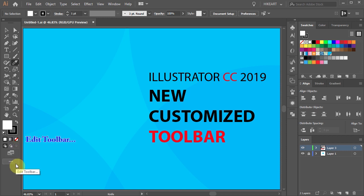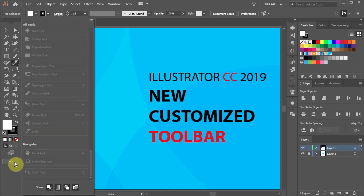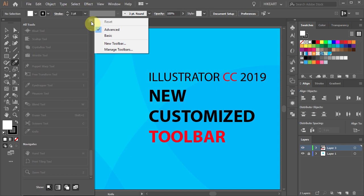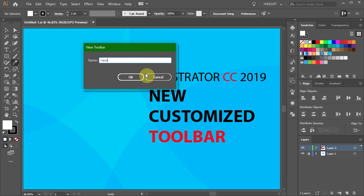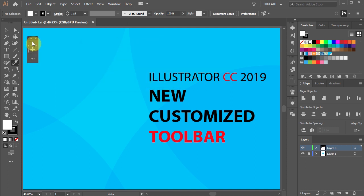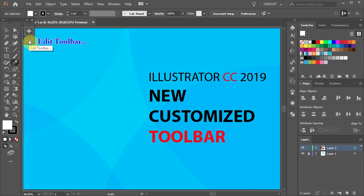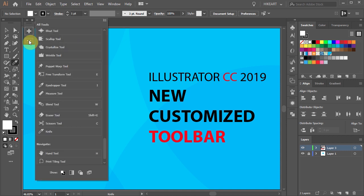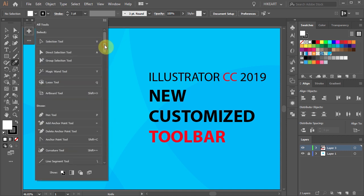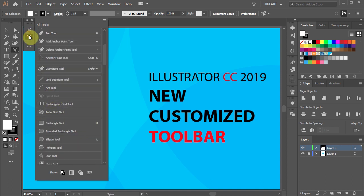To do this, click on the Edit Toolbar button and then open the pull-down menu like we did before. This time choose New Toolbar. Now give it a name and click OK. You should see this little window with the plus sign. Click on the three dots, the Edit Toolbar icon. Now drag the tools that you would like to use into this customized toolbar.